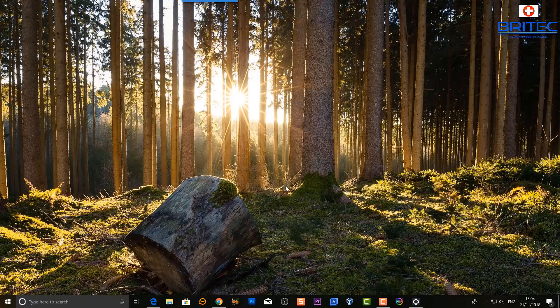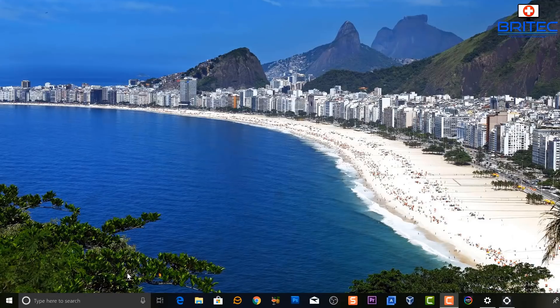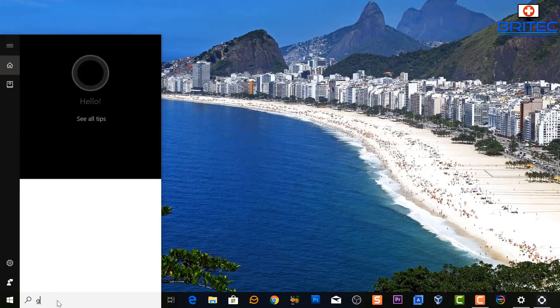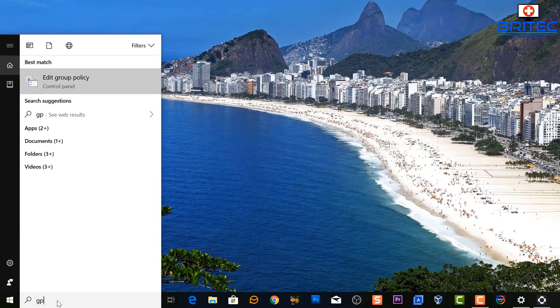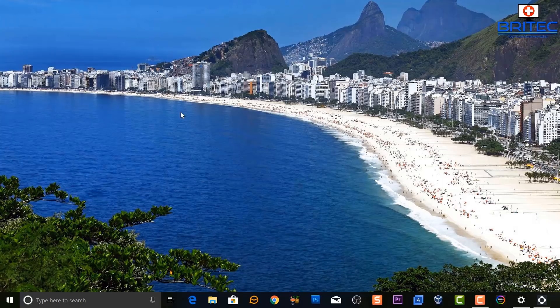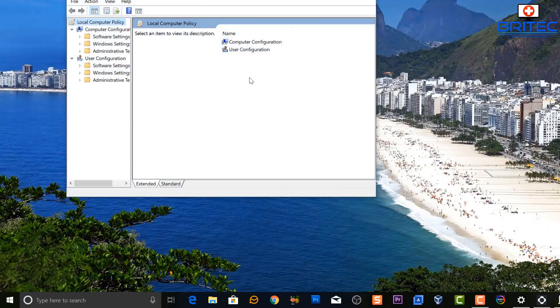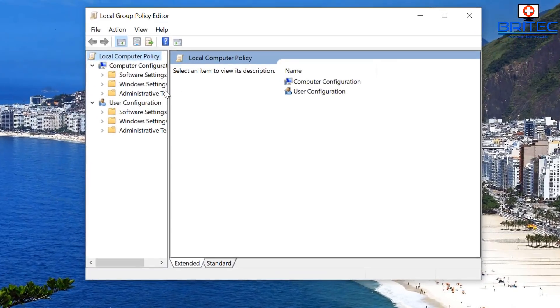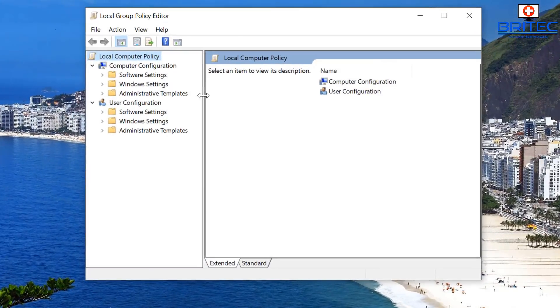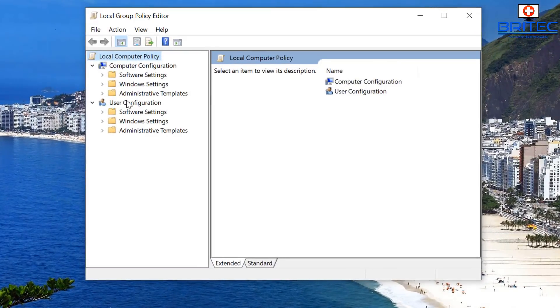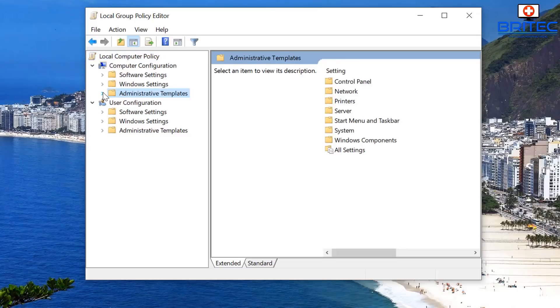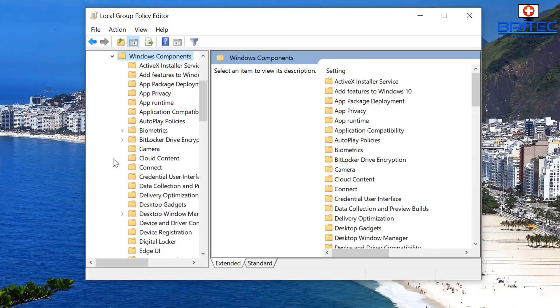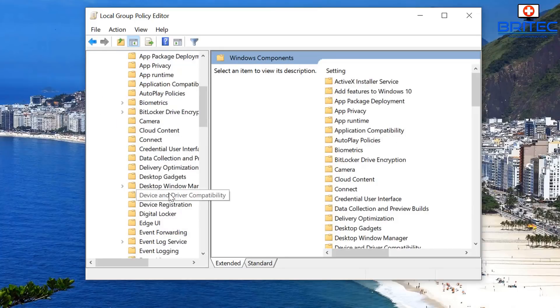Another area I want to go to is, I just want to go down to the search box here and type gpedit. Open up the Group Policy Editor. Inside here I want to go to Computer Configuration, then Administrative Templates, then Windows Components.